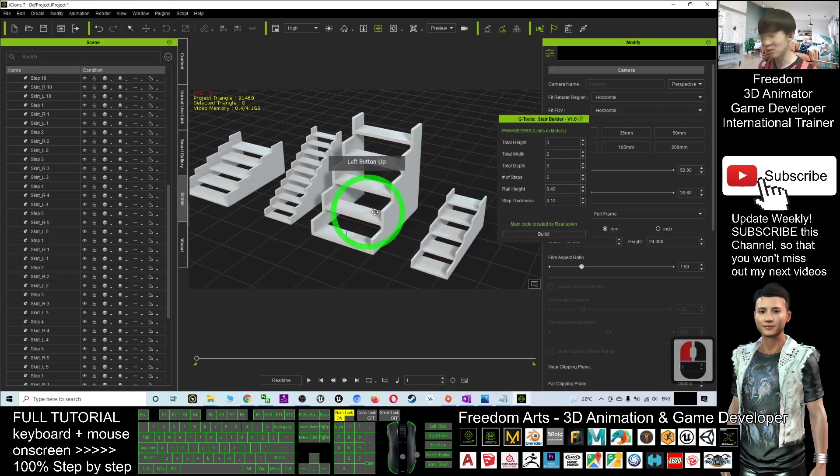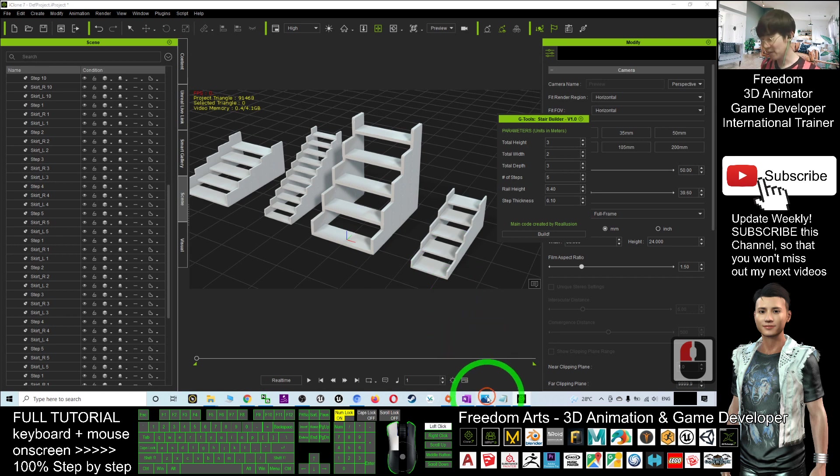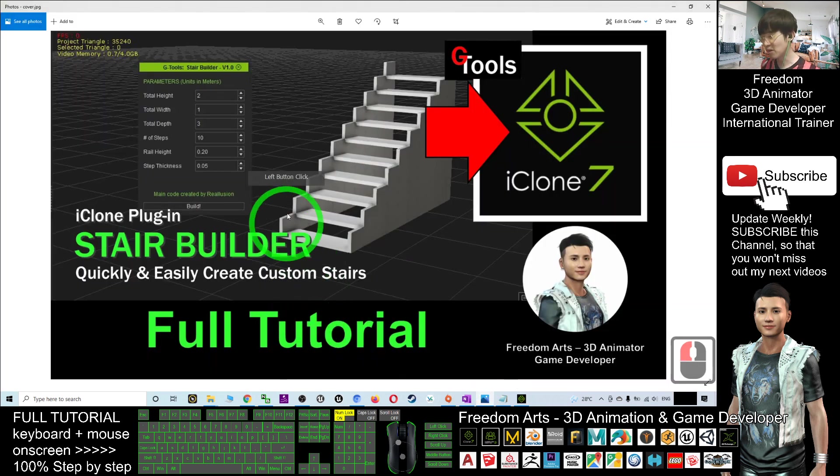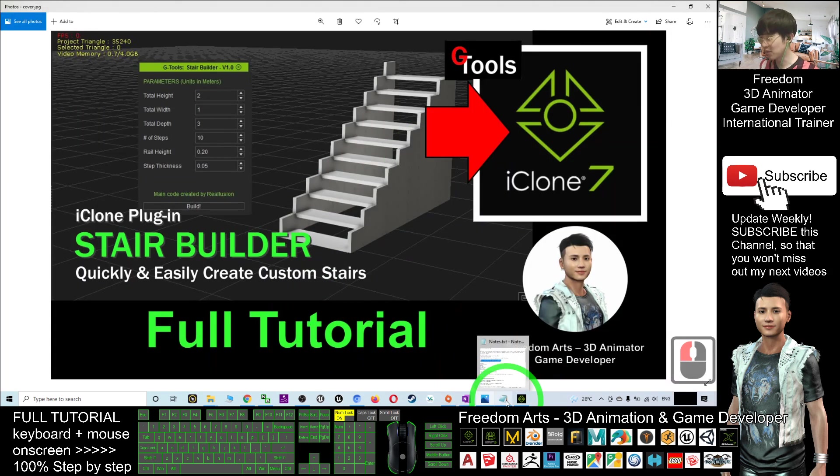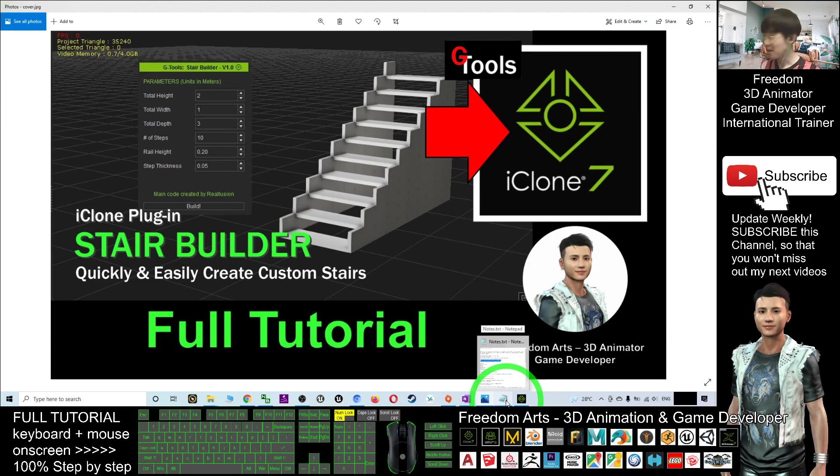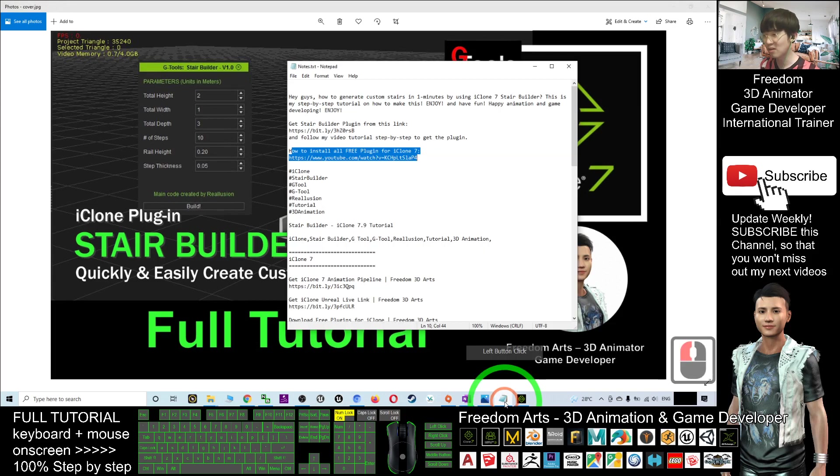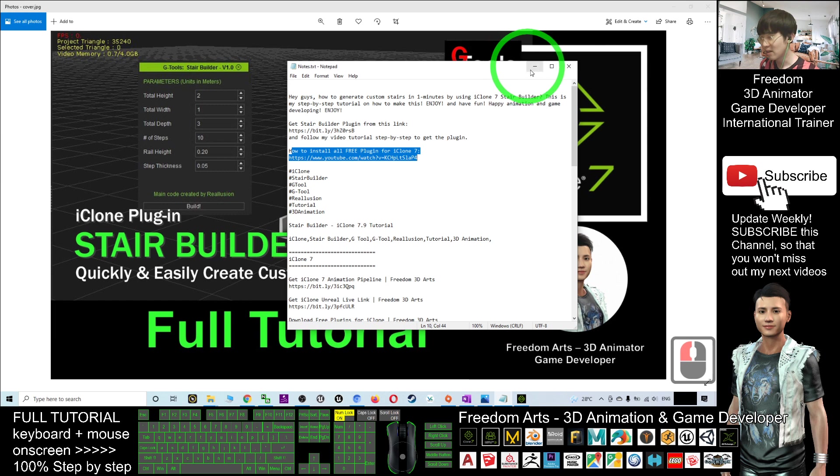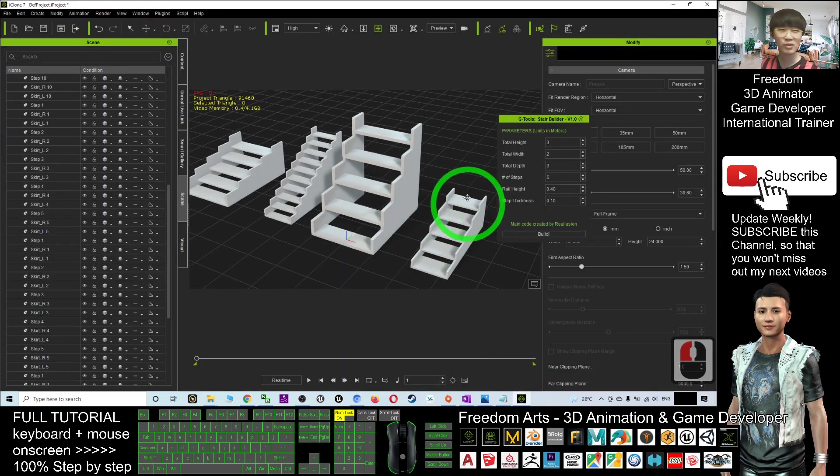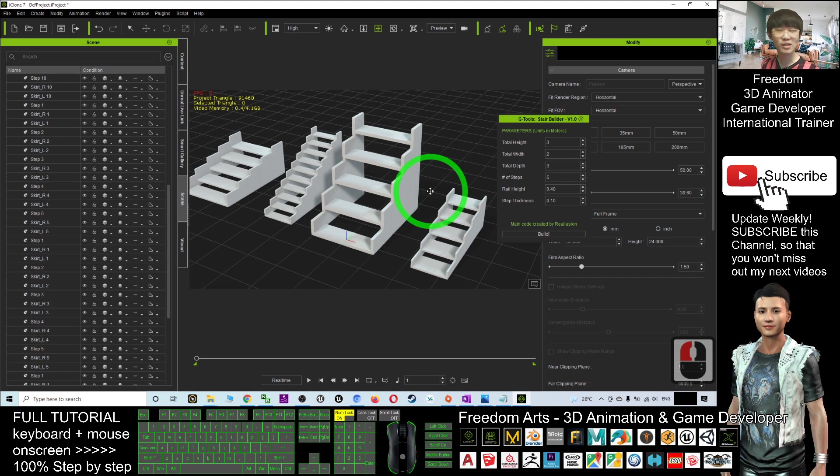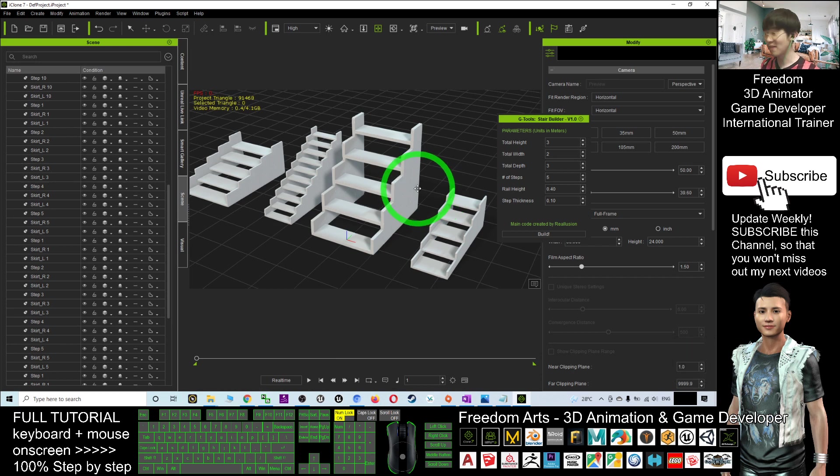That's all for today. Thank you for watching. If you love my video tutorial and feel these tutorials are very helpful to your 3D animation and game developing, you can subscribe to my YouTube channel. Also, turn on the mini bell and select All so that when I publish a new video tutorial, you'll receive a notification immediately. See you in my next video. Enjoy, happy animation and game developing!